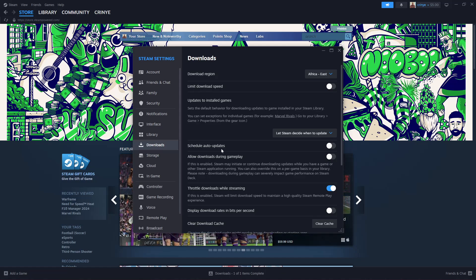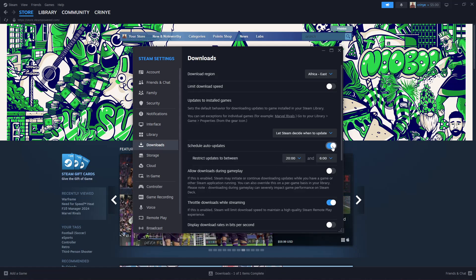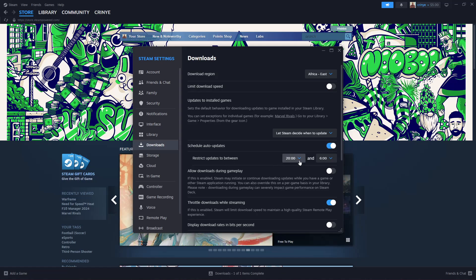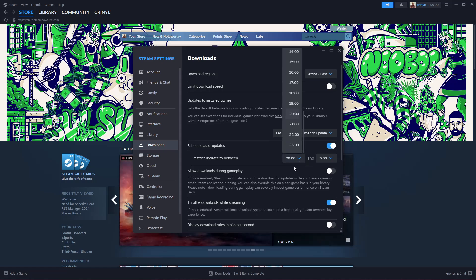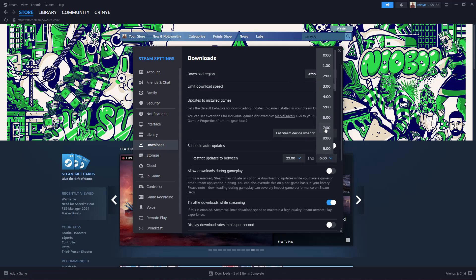You can also choose to schedule the auto updates. All you have to do is toggle on the switch and then choose the time frame that you'd like to allow auto updates to happen. For instance, if you want to allow them from maybe 11 PM to the next day 10 AM, you can choose that.